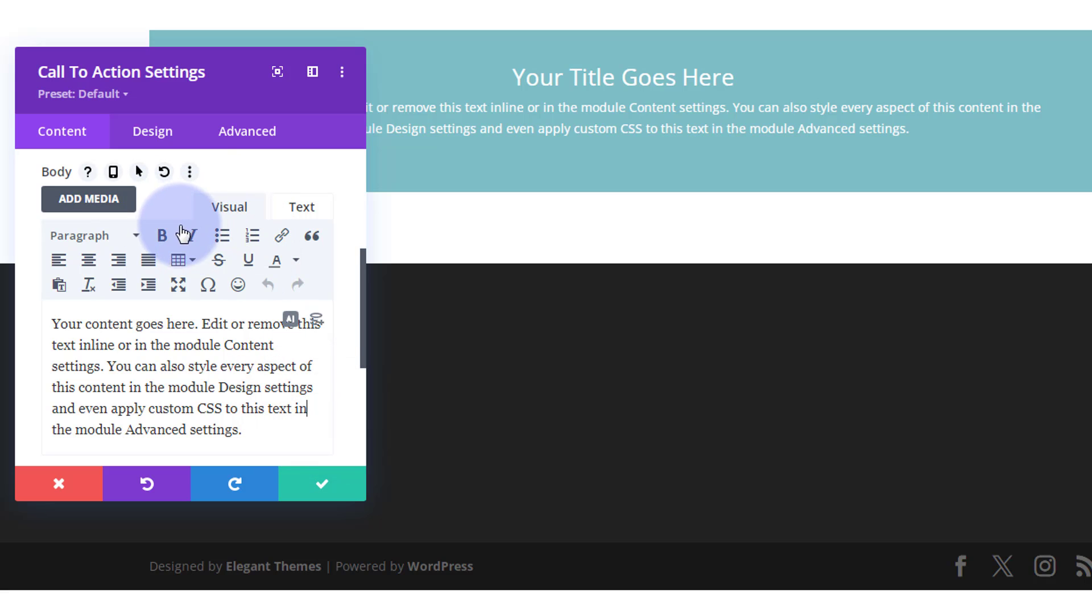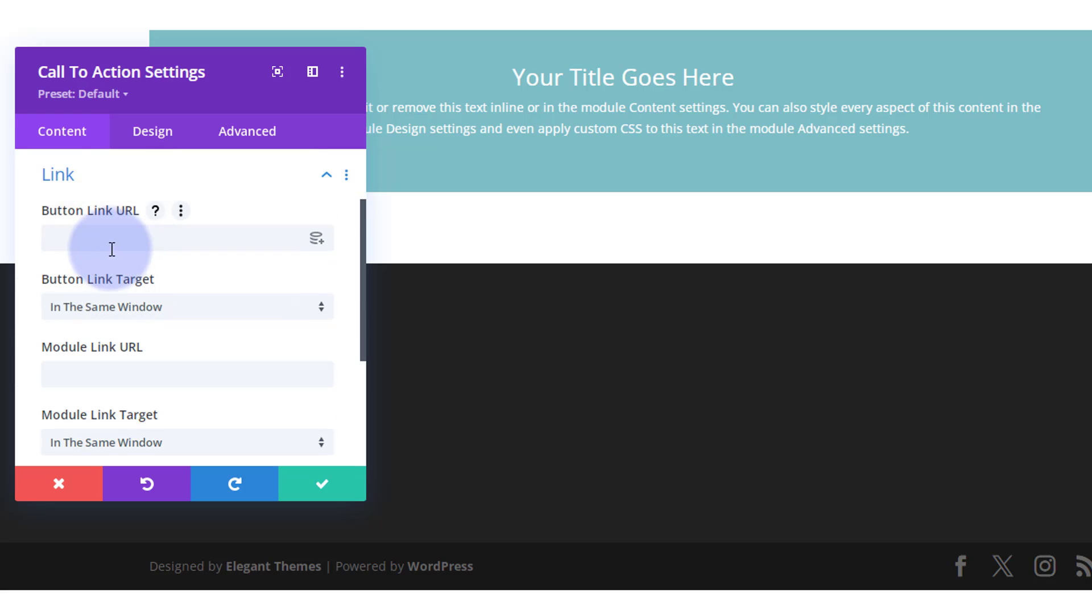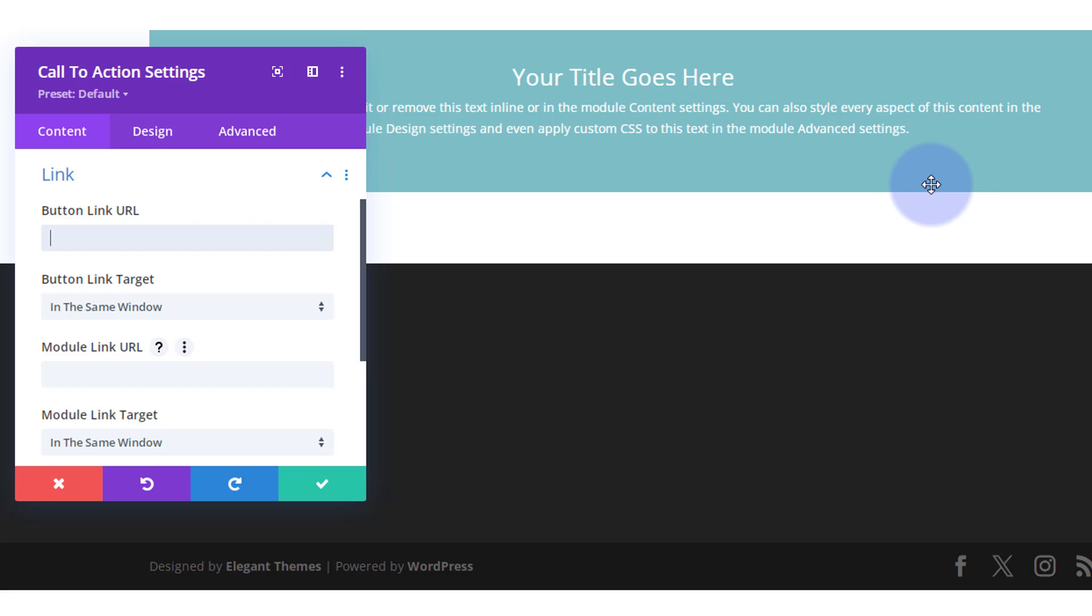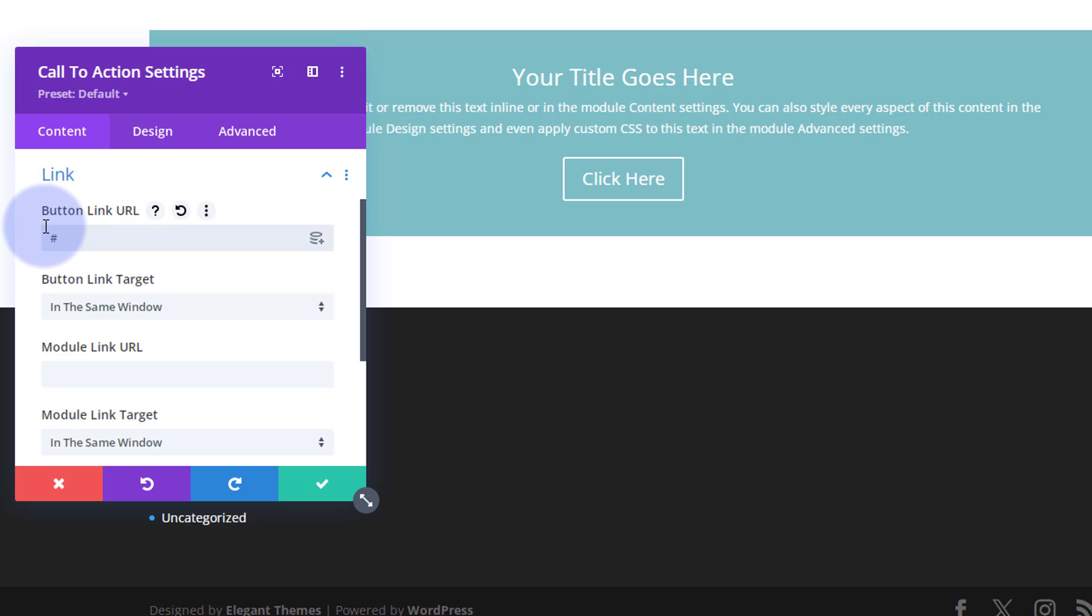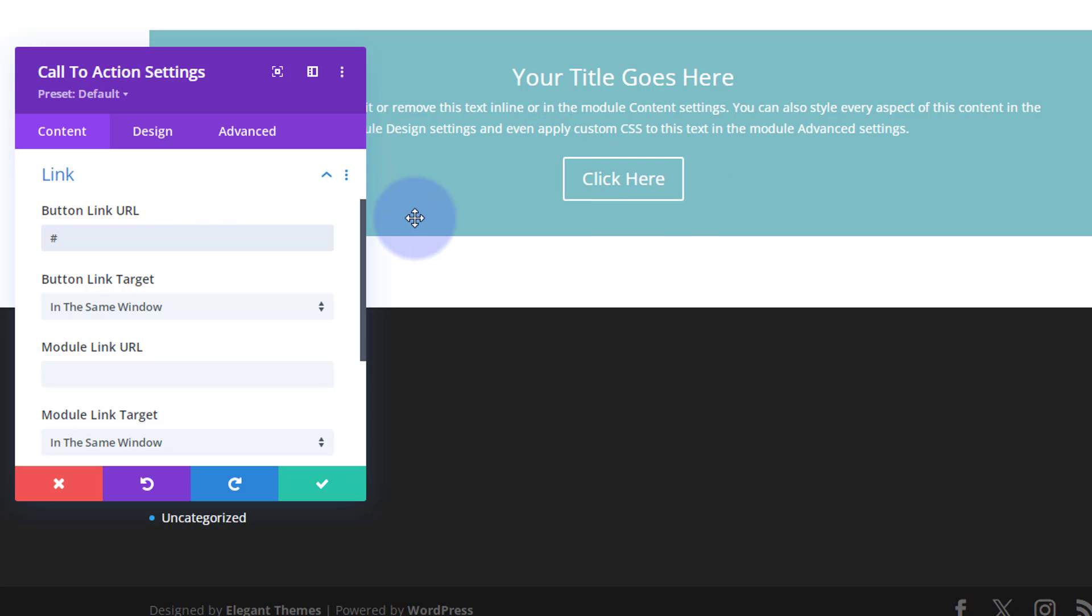Always under content you're going to find links. This is where you put your button link in and also you can have your module linked somewhere else or the same place if you want to. So let's put a link in here. I'll just put a hashtag for a placeholder and once I do that, the button's going to show up. Great, that's a default Divi button over there with the white writing and just a white background.